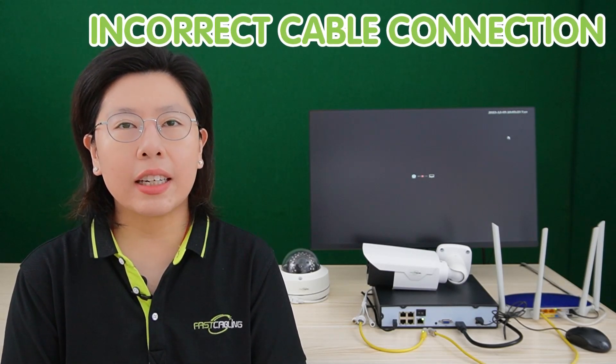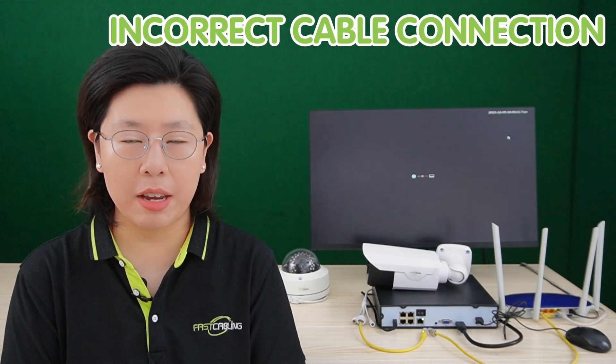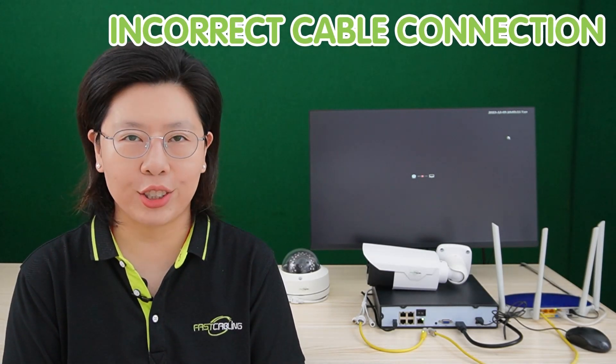But wait, there is a potential pitfall that many overlook: the incorrect cable connection. So today we are going to delve into this topic.